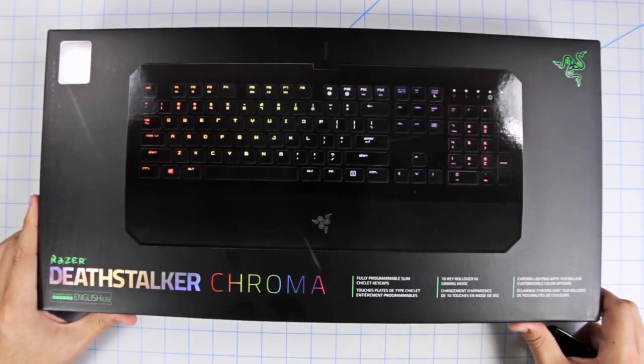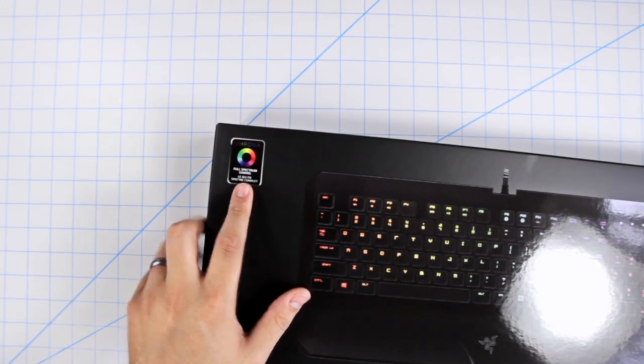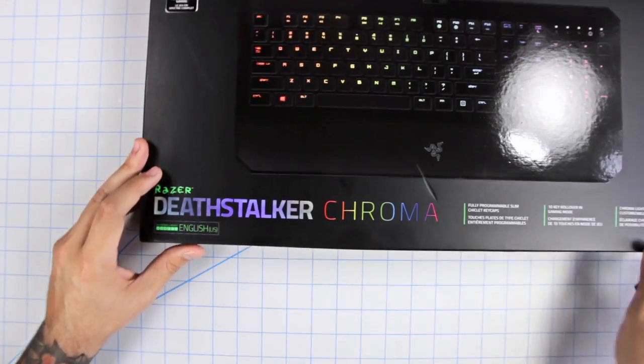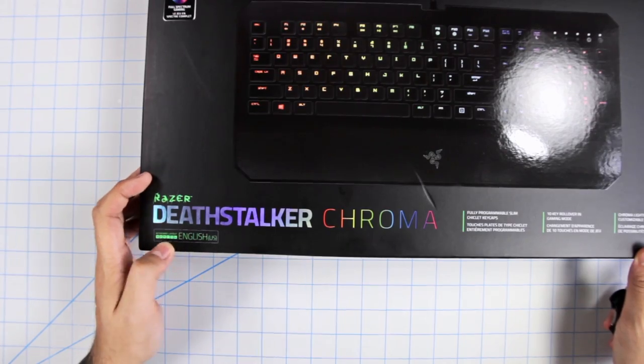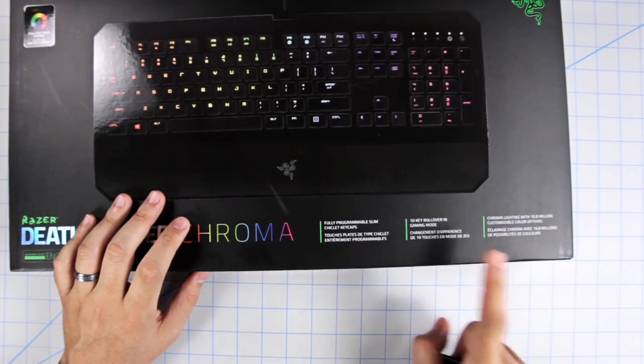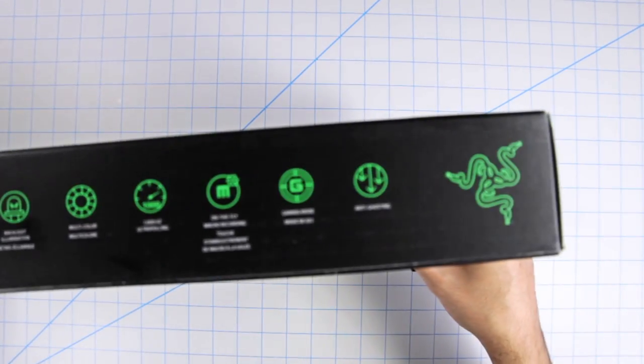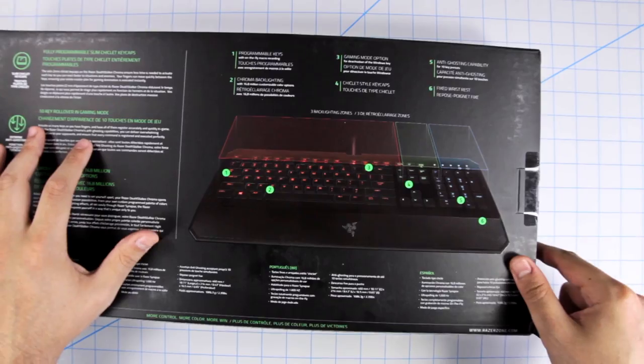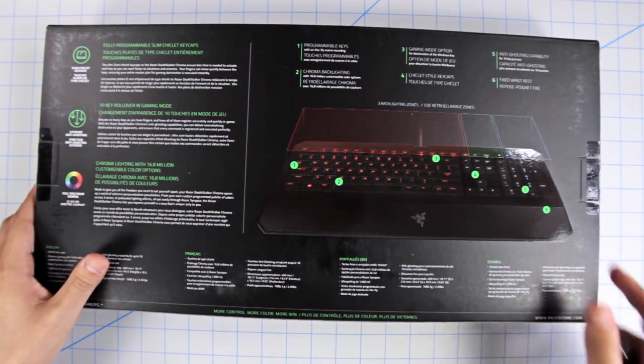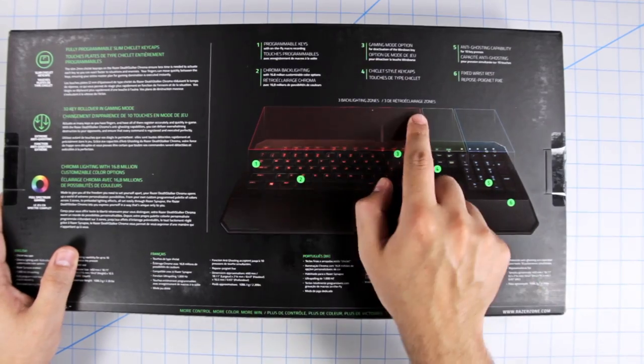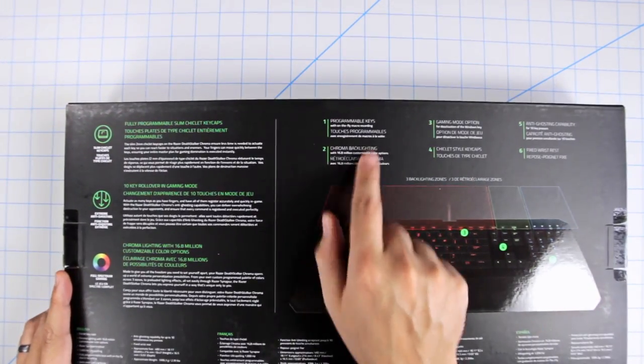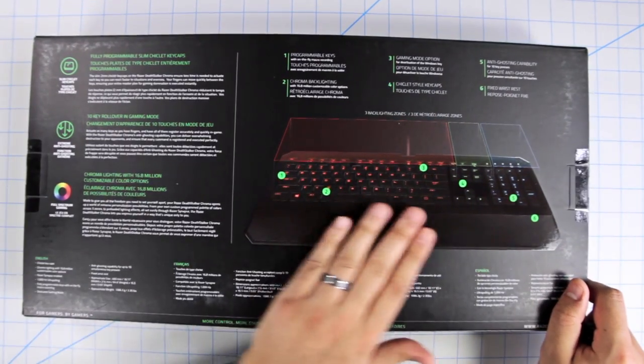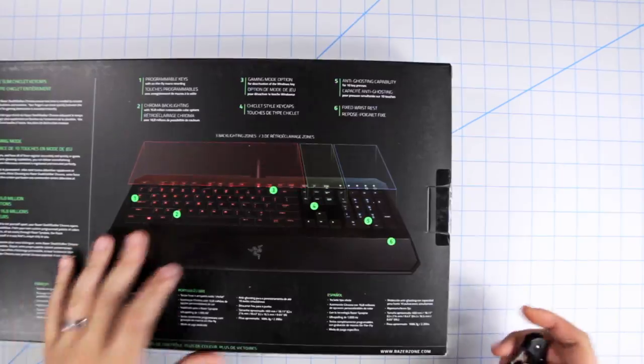So a quick look at the box. Up here we have that Chroma label that they put on all their devices that utilize that lighting. Then down here, Razer Deathstalker Chroma, keyboard layout QWERTY English, some stuff that we'll talk about soon. The logo on the top right, more stuff on the top here. The back has a lot of info as always with their boxes. Razer's really good with that. Three backlighting zones displayed right there, programmable keys, chroma lighting, etc. We'll talk about all of this and more in a little bit, but let me open this up.